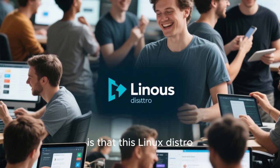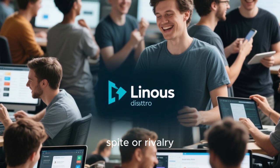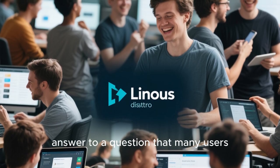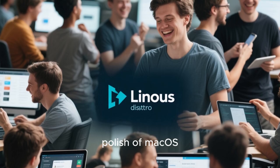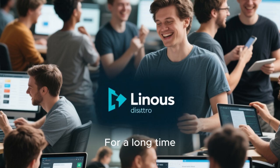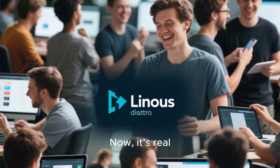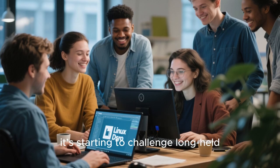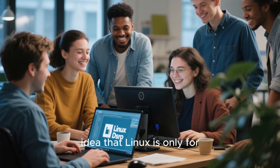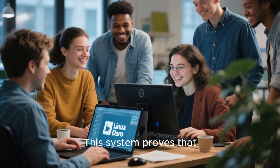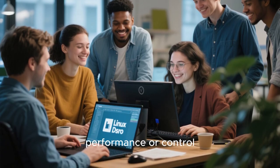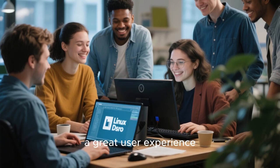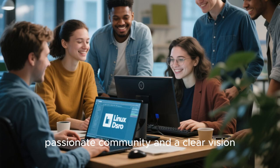What's fascinating is that this Linux distro doesn't feel like it's trying to replace macOS out of spite or rivalry. It feels more like an answer to a question that many users have been asking for years: What if we could have the beauty and polish of macOS, the performance and freedom of Linux, and the price tag of zero dollars? For a long time, that felt like an impossible combination. Now it's real, and you can download it today. As more people discover this distro, it's starting to challenge long-held assumptions about Linux. The idea that Linux is only for programmers or power users is becoming outdated. This system proves that Linux can be beautiful, intuitive, and accessible without sacrificing performance or control. It shows that you don't need a trillion-dollar company to create a great user experience. Sometimes all you need is a passionate community and a clear vision.